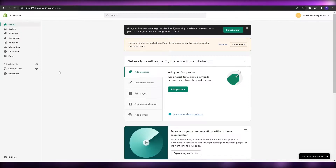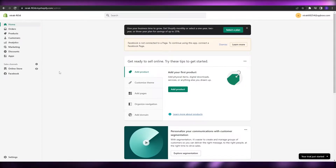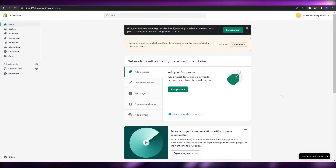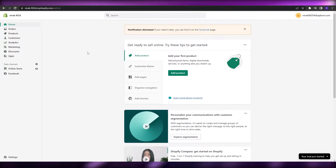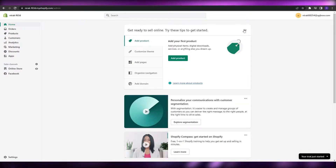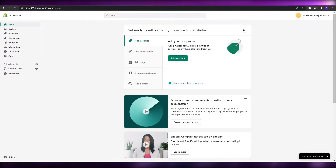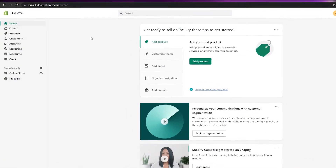So I'm over here on my Shopify dashboard. This is how it looks like. What we're going to do now is we're going to go ahead and continue to add some products within this Shopify store. But before we do that, we need to create a collection.